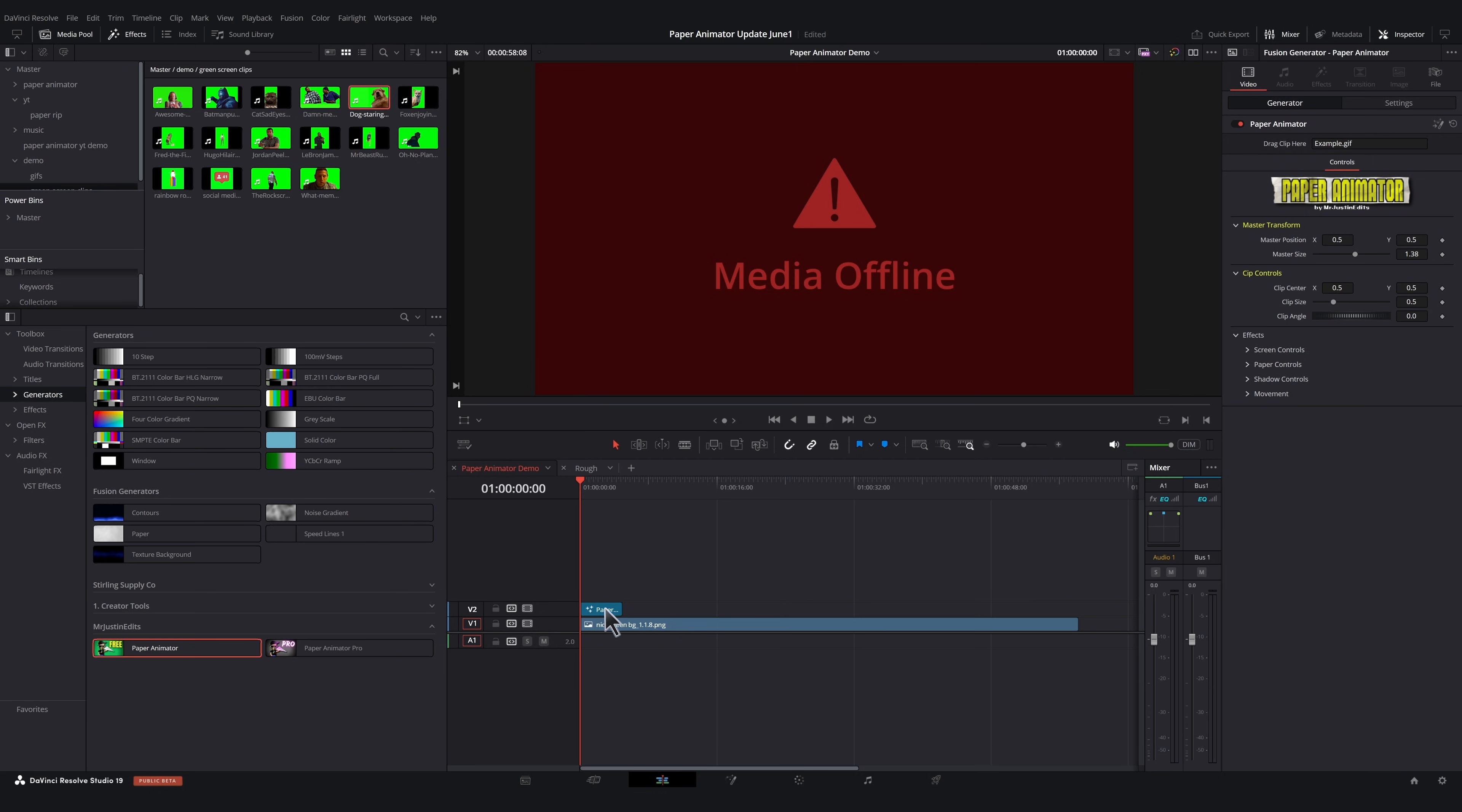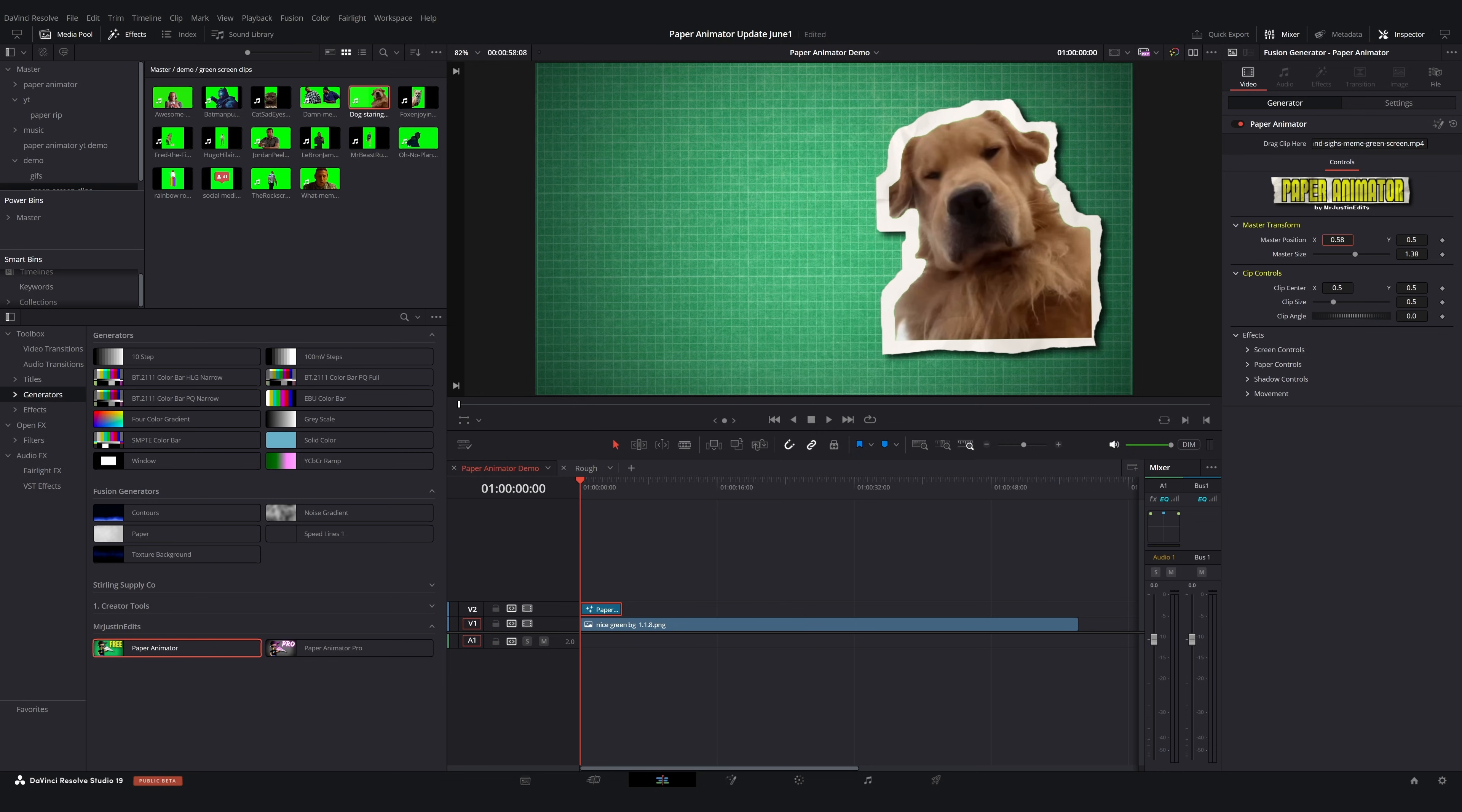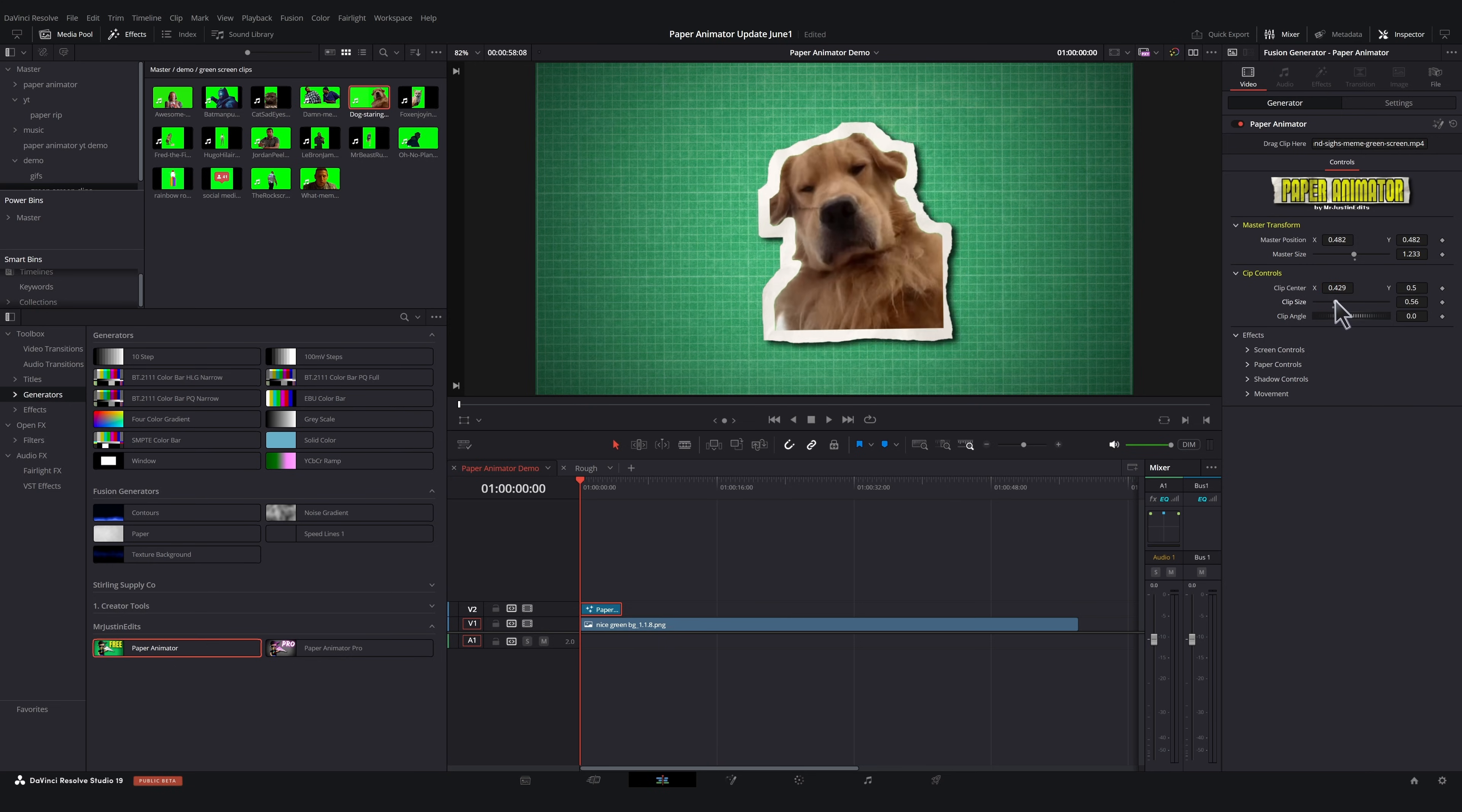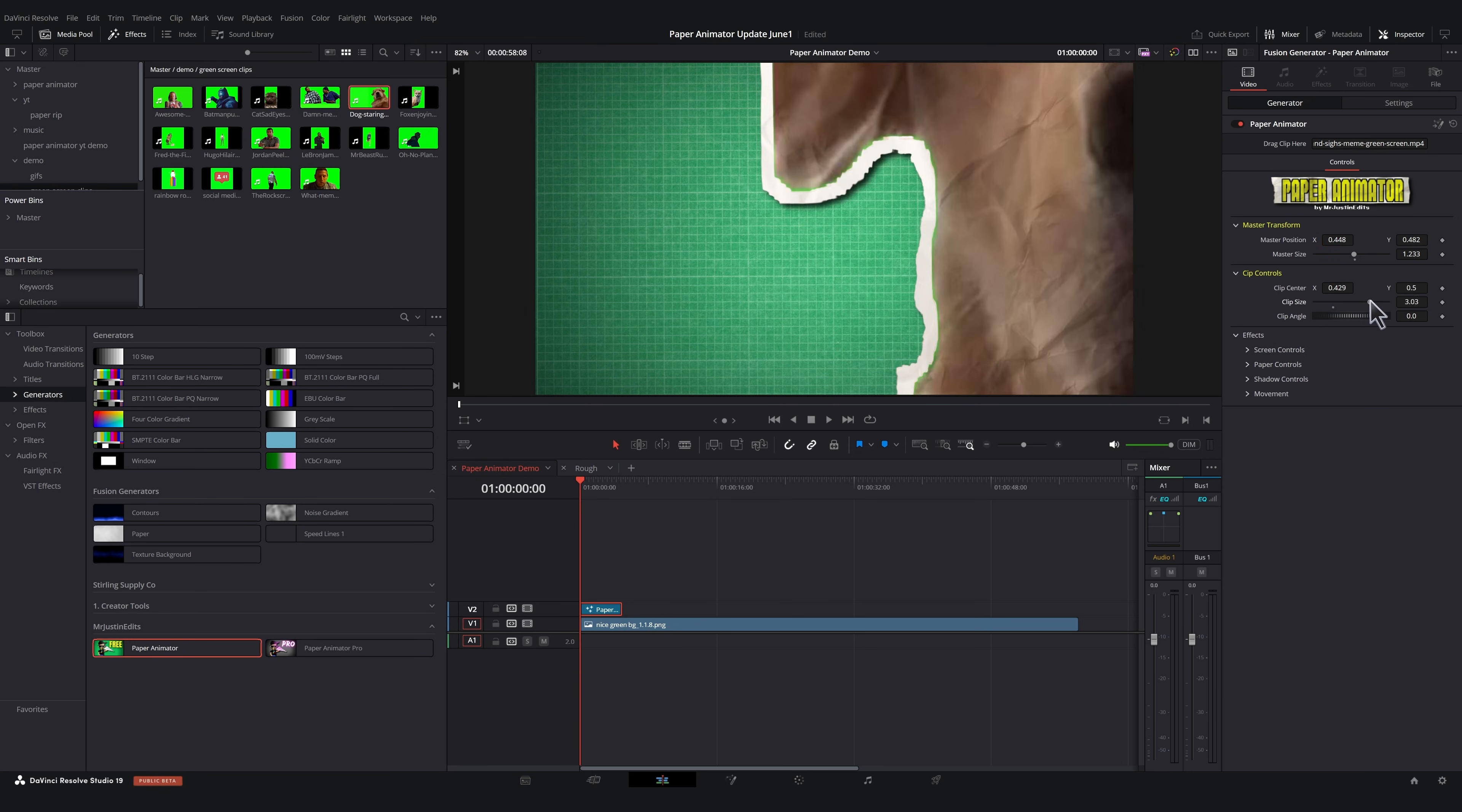So with a Paper Animator open in the inspector, click and drag the media you want to add. If you only single click, the inspector window will change. So click and drag your clip right here. These are your master transform controls. And these are your clip controls. You can change your clip position, size and angle without affecting the paper texture, whereas the master transform will affect everything.